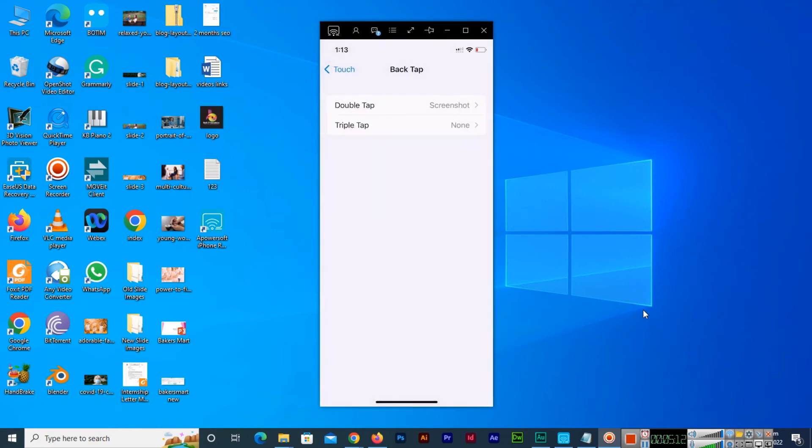We can see screenshot. Now it means the screenshot option is selected because it's showing here with the double tap. So we have enabled screenshot option as a double tap.